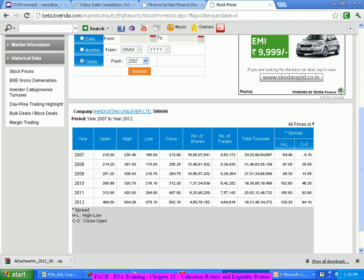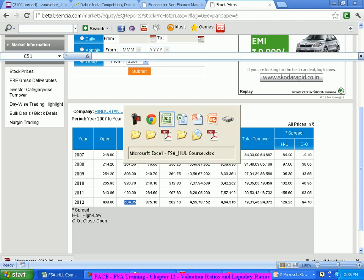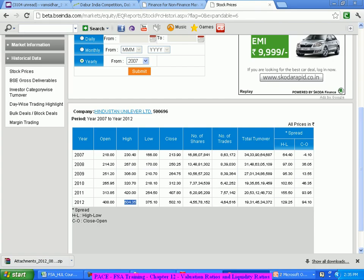The high price is this one — the 52-week high is this one. The end of 2011, this is the closing price. So somewhere 312.4 — by the end of 2011, the last trade of 2011, it was 407.8. The highest in 2011, it has gone up to 420. Whereas in 2012, it has already touched 504.